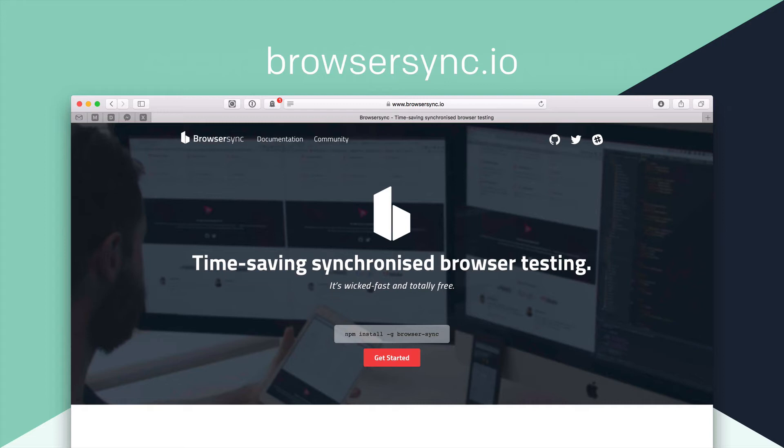So browser sync, what it does is it allows us to watch all the files on our computer in a project. And then it can reload our browsers. It can spin up a server to allow you to watch it on other devices on the same network or other platforms. So you can be testing Chrome, Firefox, Safari, Internet Explorer, your iPads, your iPhones,